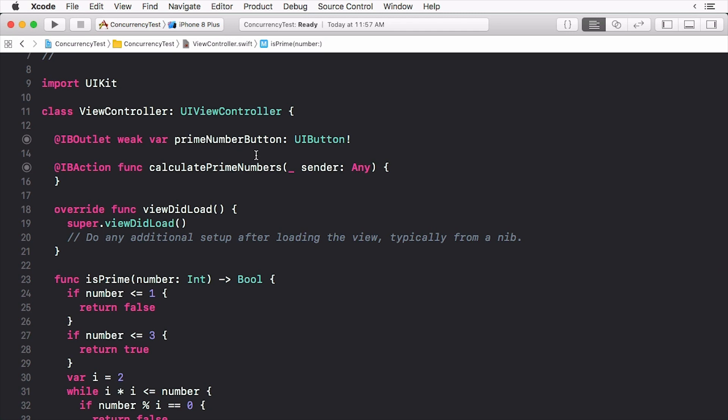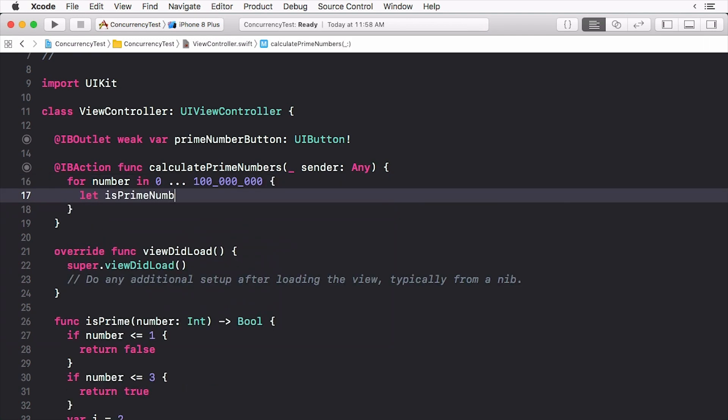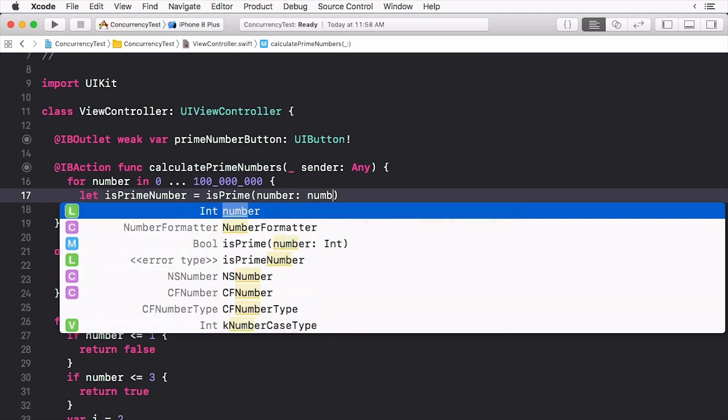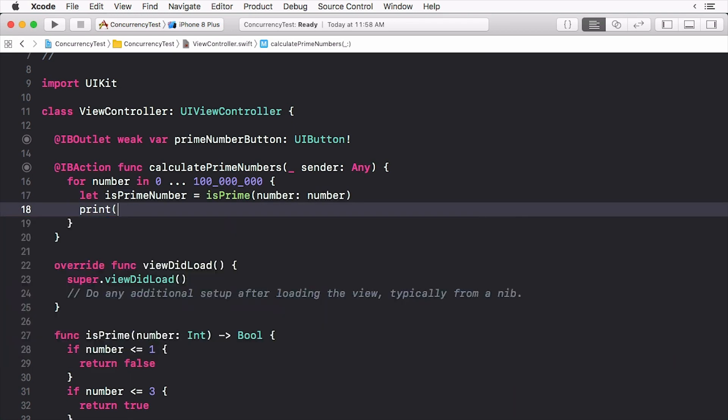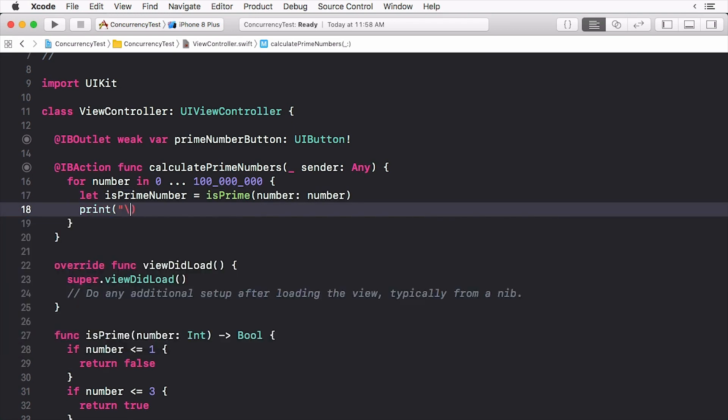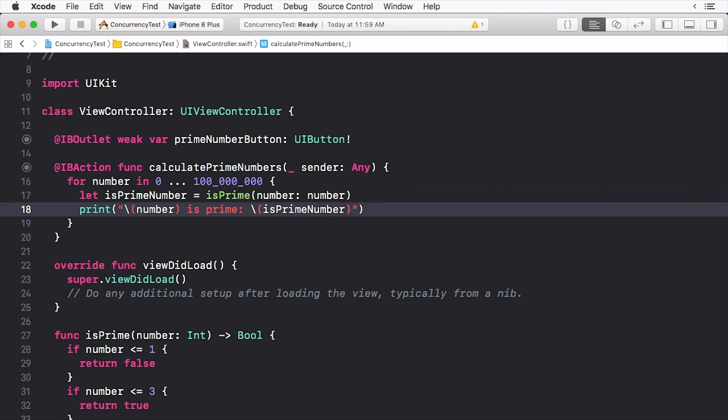Finally, in calculate primes add the following. This method loops through 100 million numbers to determine if they are prime. Needless to say, this is going to take a bit of time. To see this in action, build and run.